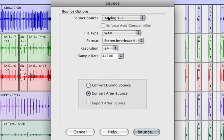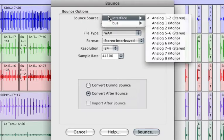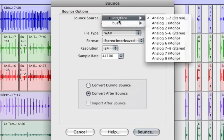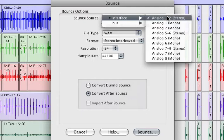For Bounce Source, most of the time you want to keep it as Analog 1 and 2. This is basically what the Bounce is going to be monitoring. So if you have all your tracks bused to other places, you'll want to choose those, but Analog 1 and 2 is fine.